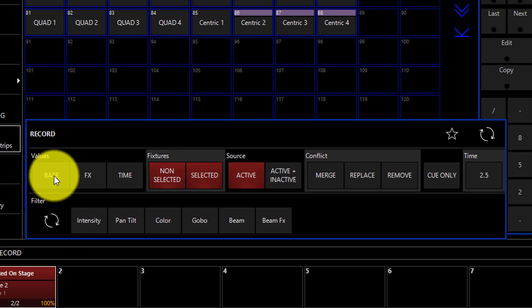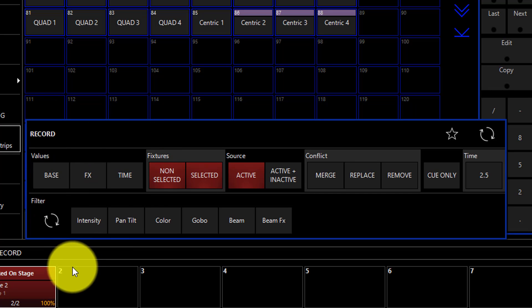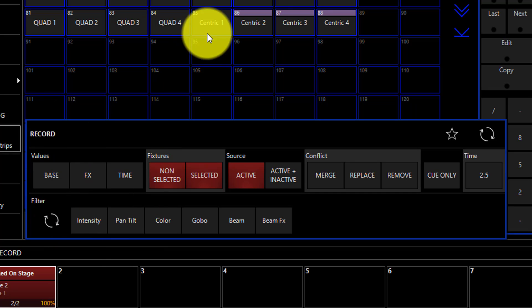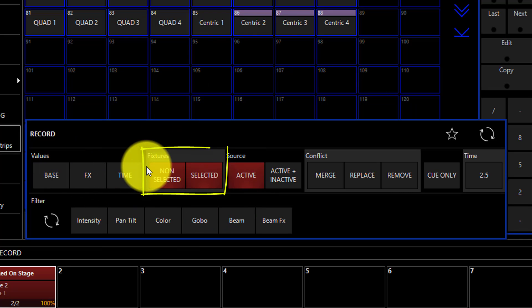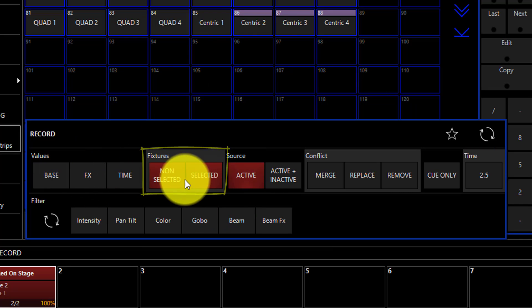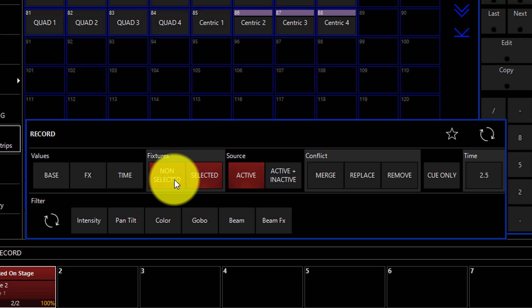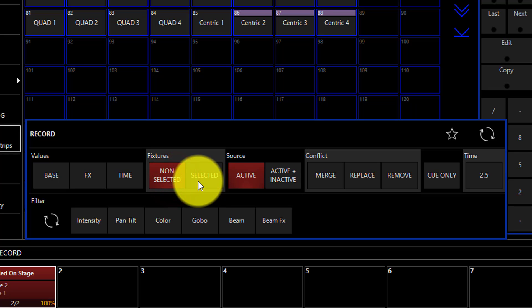This popup shows up when you're recording cues and also when you're recording presets. In the fixture section, we're able to decide if we want to choose between all selected fixtures or also the non-selected fixtures that are in our show. Just like the values tab, we can toggle these on and off to do either or both.